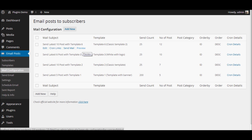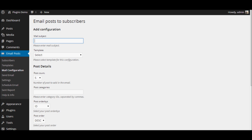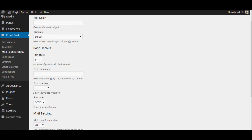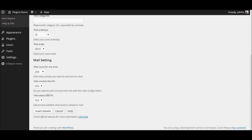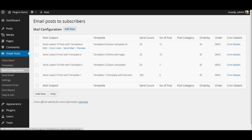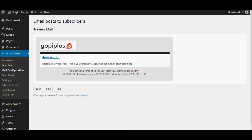After you configure the mail, go to how to configure email. Click add new, enter the subject, select the available template, set the number of posts you want to add in the newsletter, and select the order by. Finally, click the insert detail button to insert the configuration. Once the configuration is inserted successfully, click the preview link to preview your newsletter. The newsletter will be generated based on the new post every time you add one. This completes the second step.